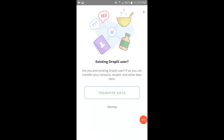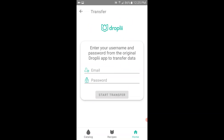Once you've created an account, you'll see a pop-up that asks if you'd like to transfer your data from the original app to the new app. This would include contacts, recipes, and favorites. Here, you'll follow the prompts on the screen.